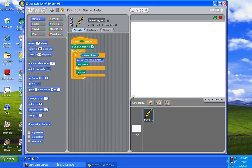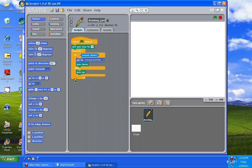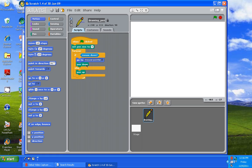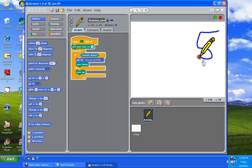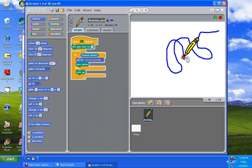Now if you see here, we have some script here. When green flag is clicked, set pen to size five. Forever, the things inside forever are going to go on until you tell it to stop. If the mouse is down, go to the mouse pointer and the pen will be down. Otherwise, the pen will be up. So if I click on the green flag, you can see a pencil appears over here. I'm going to click close to the pencil and then just drag. You can keep going and draw anything you want.